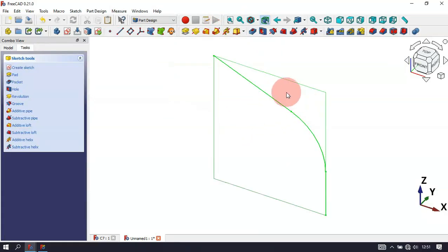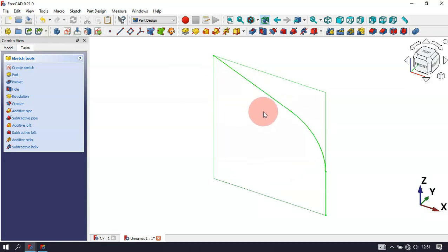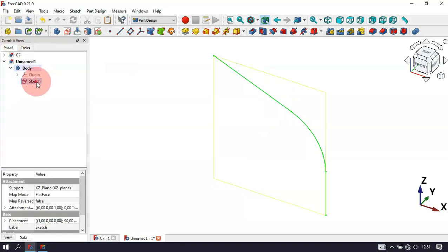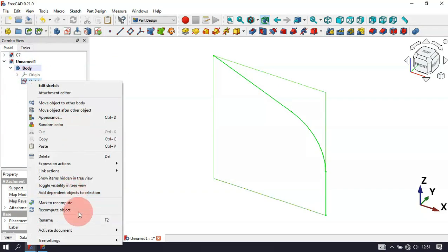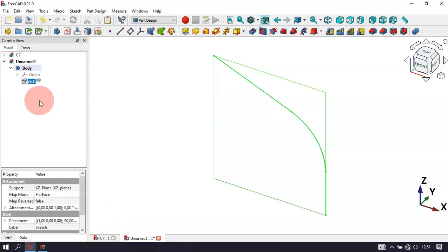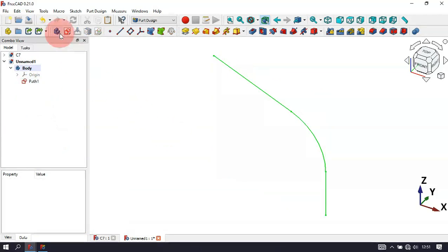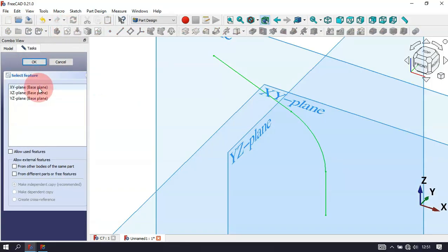As you can see, we now have the sketch — this sketch will be our path sketch. Go to the Model tab, rename the sketch by right-clicking and selecting the rename option, and rename it to 'f1'. Now let's create a new sketch in the XY plane.